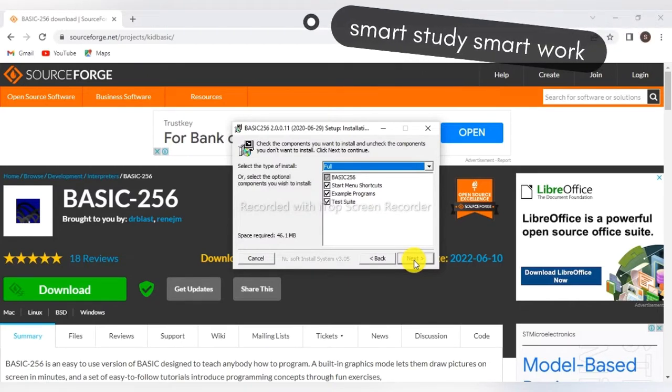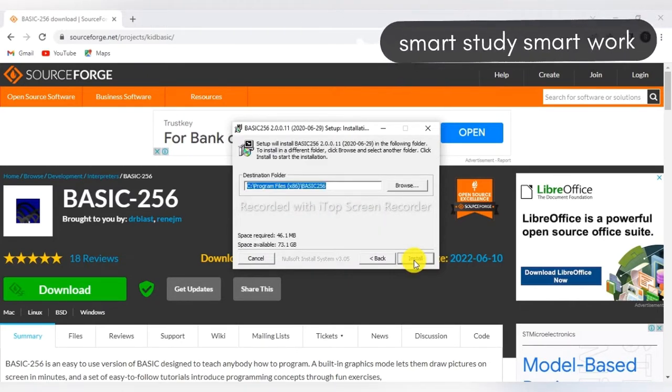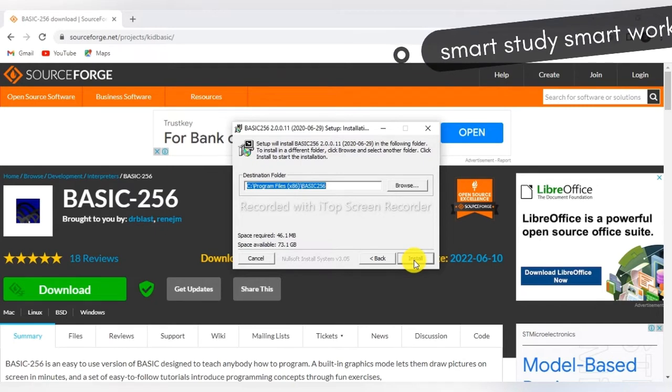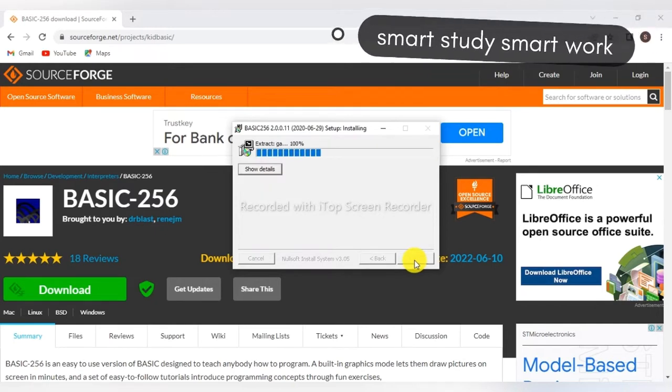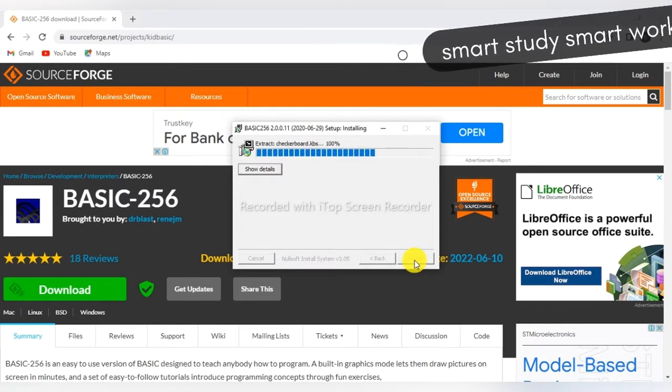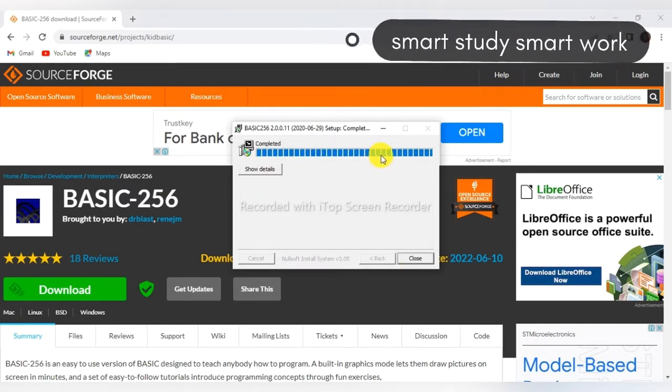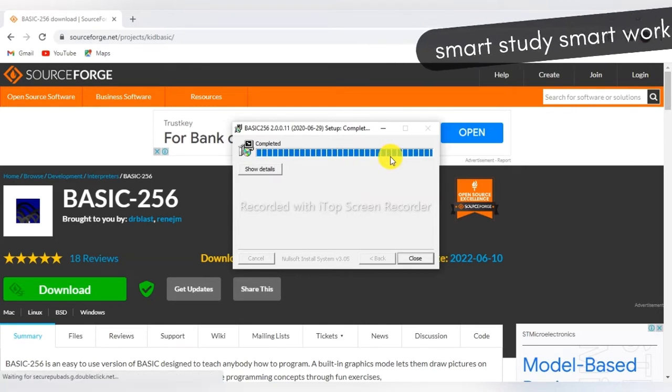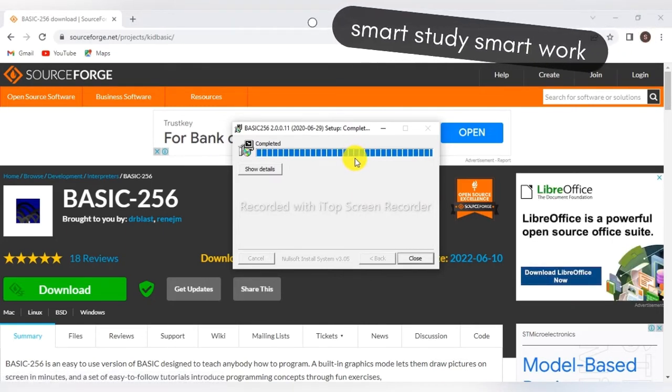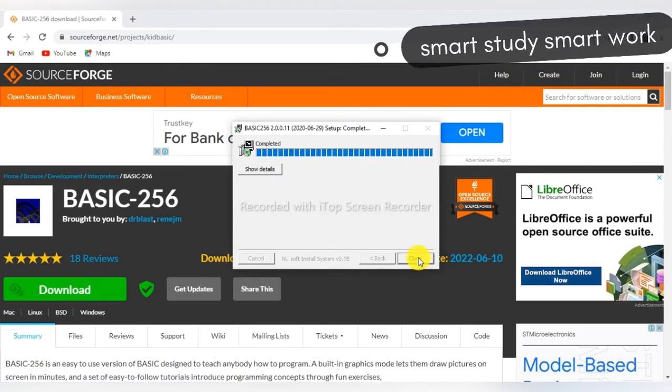Click on Next. Again, click on Install. Here you can see the installation file. It is completed. Just close this file.